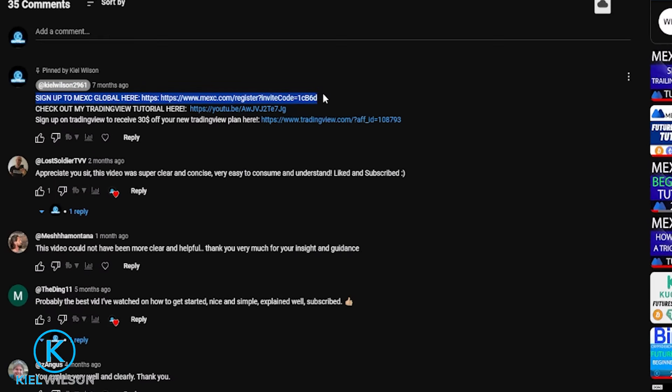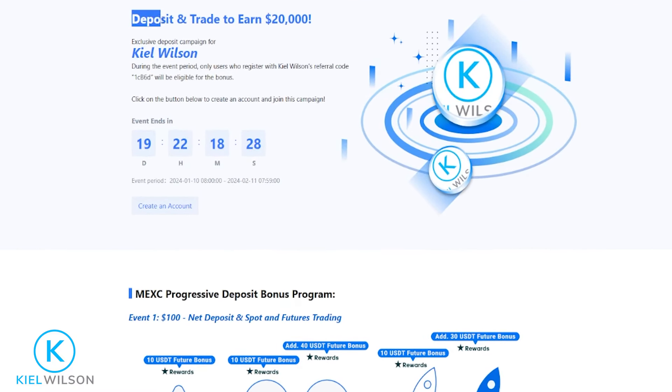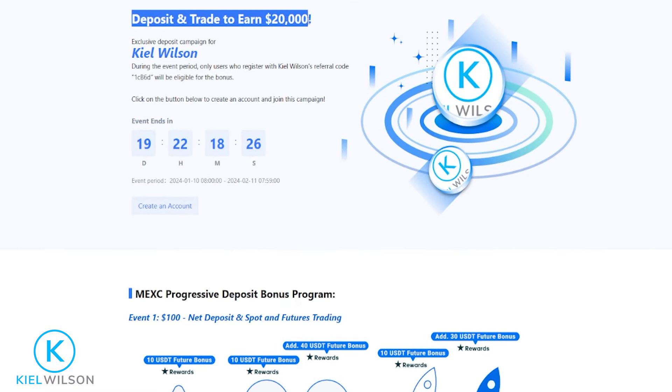MEXC is often running promotions for people who are signing up for the first time — these can be deposit bonuses, mystery boxes, giveaways, airdrops, and more. If you use my link when signing up, you'll be eligible for the current promotion, and you'll also be supporting my channel at no extra cost to you.